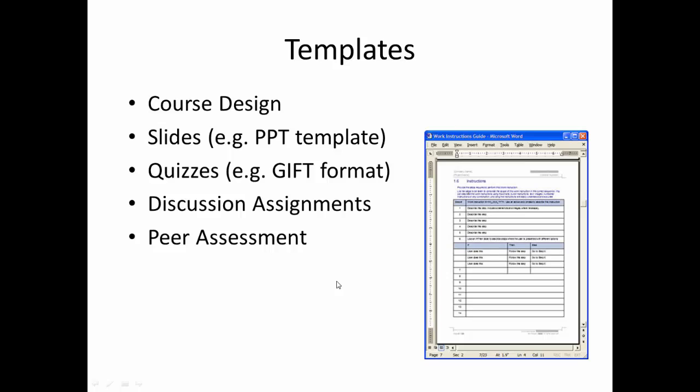The templates that I'm talking about might be simple things on course design where you just fill in the details about how you're going to do it, what videos you're going to produce, what learning outcomes you're going to address with each video and that type of thing. It might be standard slides that we could - well, you might want to use your own slides, but we could provide you with standard slides that have branding on them if you want that.